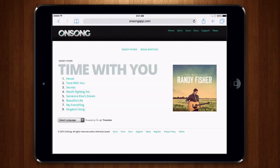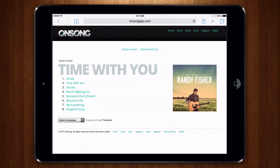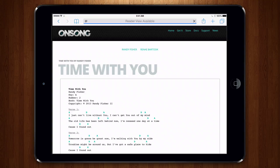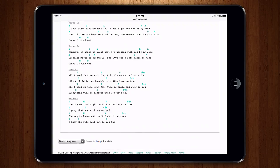Let's open Safari to view an artist page on the OnSongApp.com website. Let's tap on a song inside of Randy Fisher's album, Time With You. As you can see, it's a typical chord chart on a website.